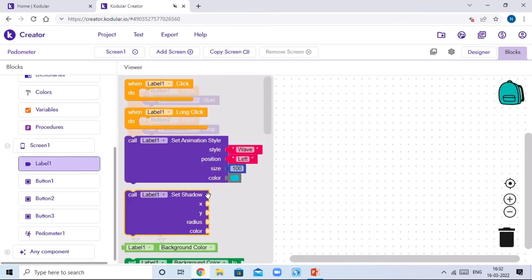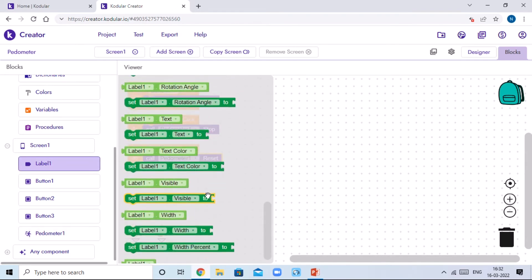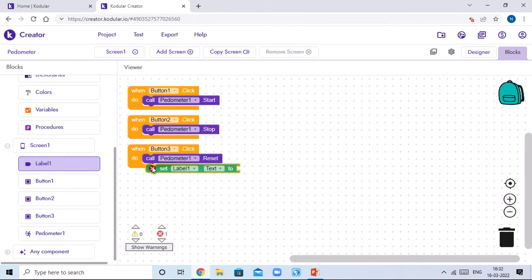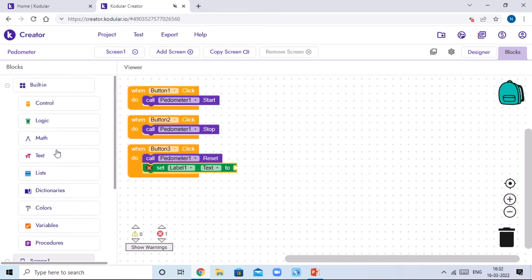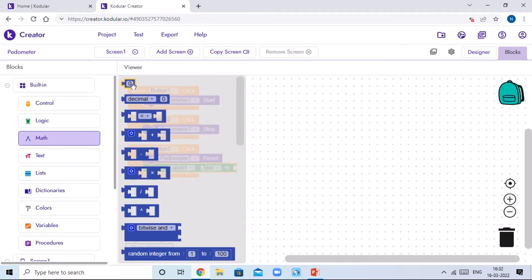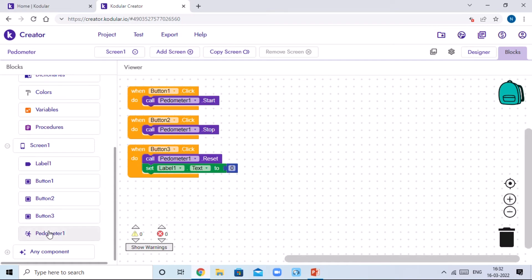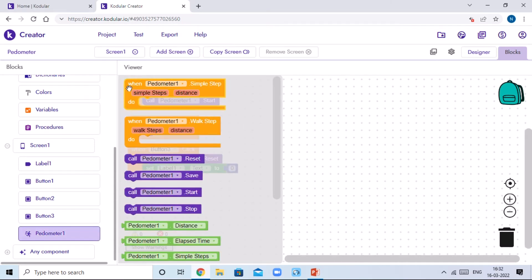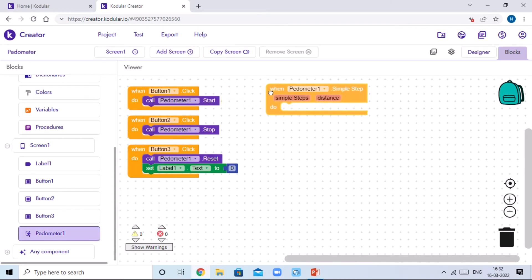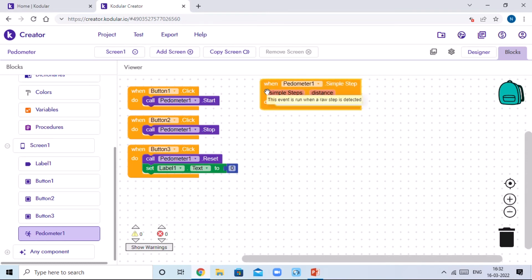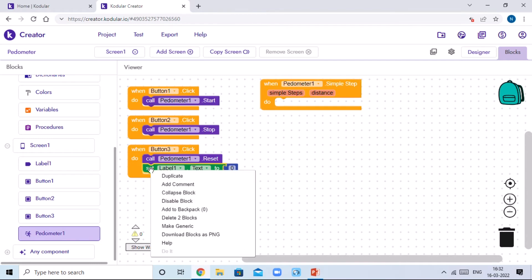Go to Label One, scroll down, and drag and drop 'set Label1 dot text'. Then go to the Pedometer component and drag and drop 'when Pedometer1 dot SimpleStep'. Duplicate the 'set Label1 dot text' block by right-clicking and clicking Duplicate.